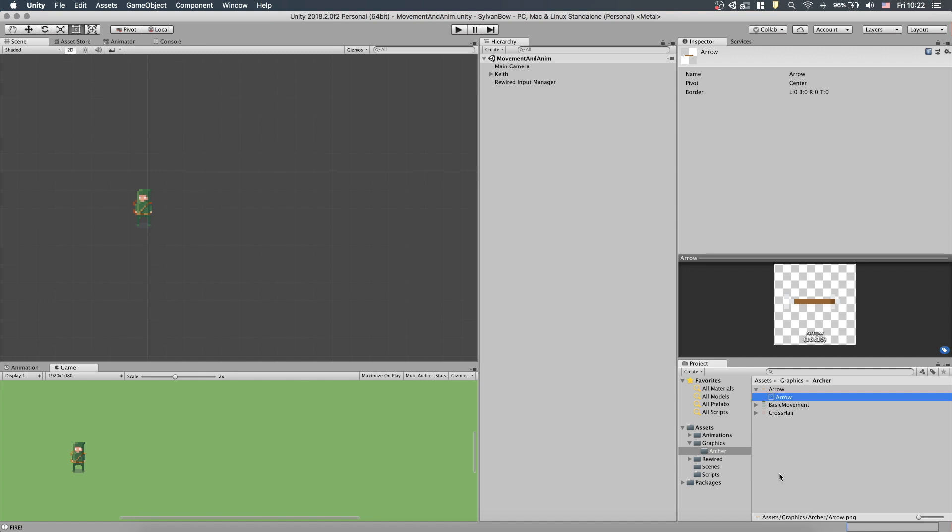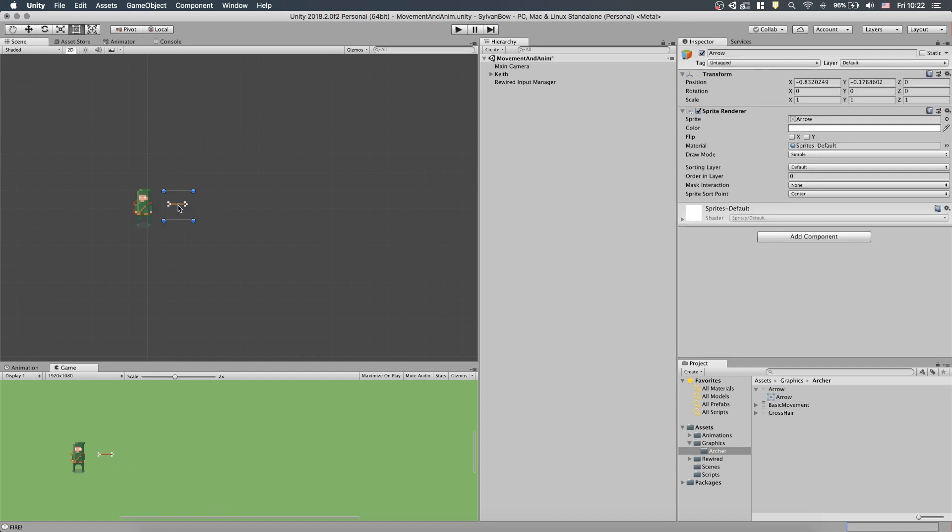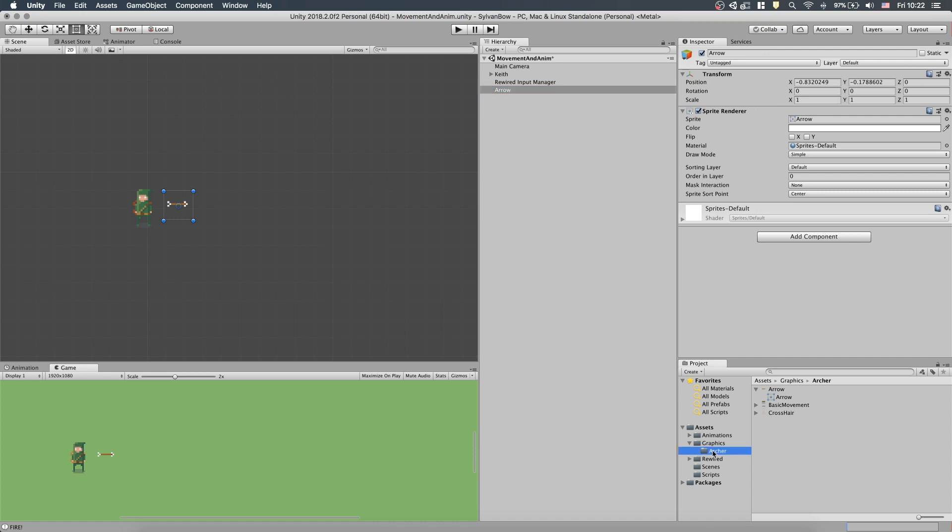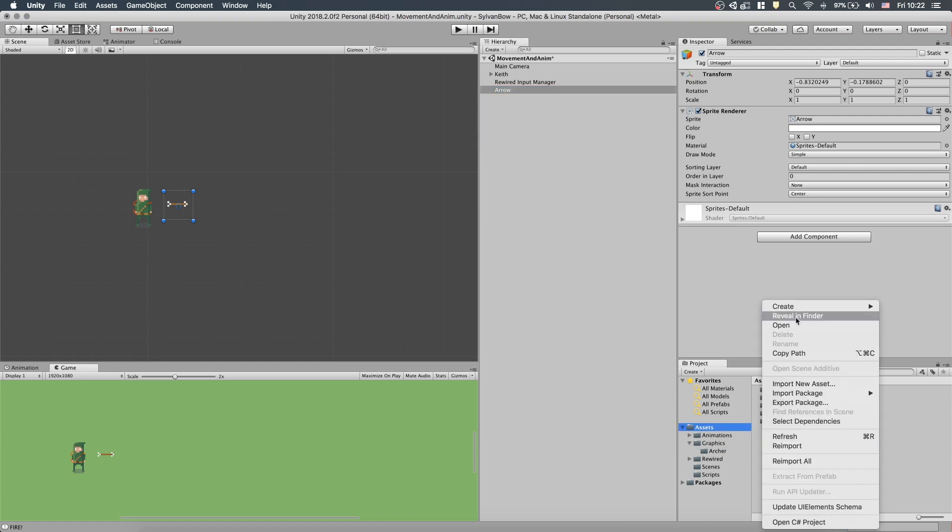Dragging and dropping the sprite into the scene, we can create an Arrow GameObject. Unity automatically adds a SpriteRenderer component to it as well. To make Arrows from Script, in the future, we need to create a template for Unity to know what exactly an Arrow is made of. In Unity, this template is called a Prefab.